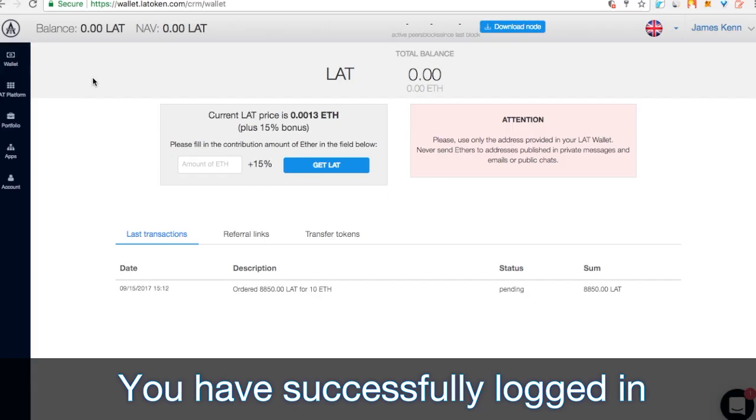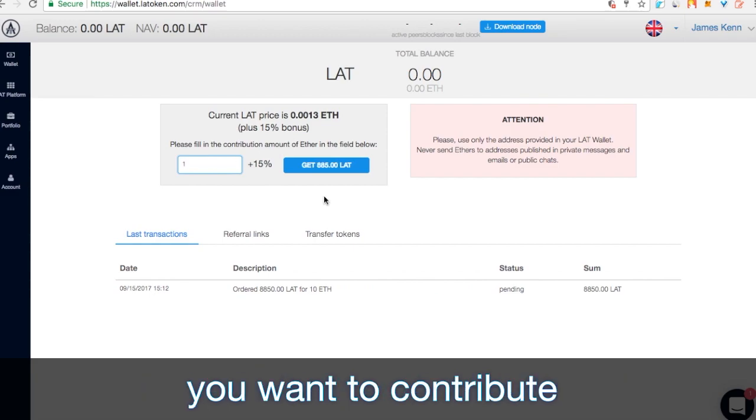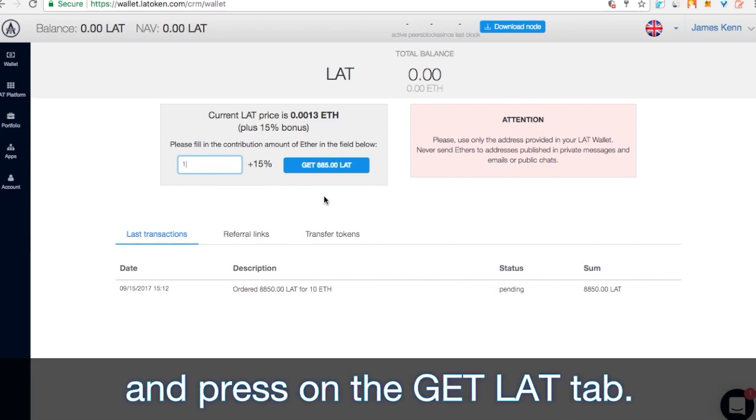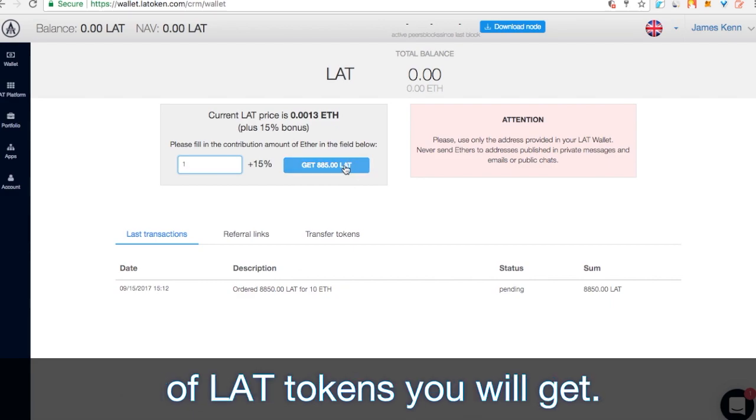Now you have successfully logged in to the LAT wallet. Enter the amount of Ethereum you want to contribute and press on the GET LAT tab. You can see the amount of LAT tokens you will get.